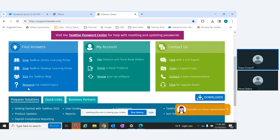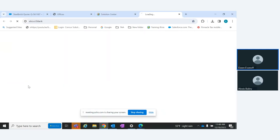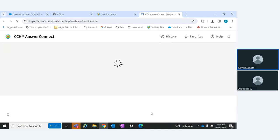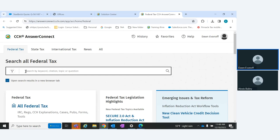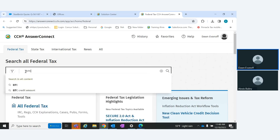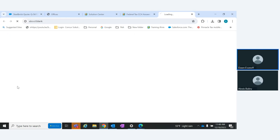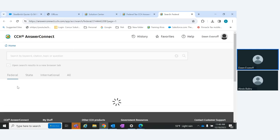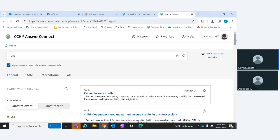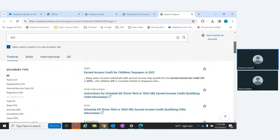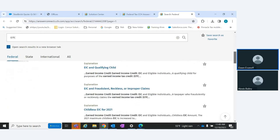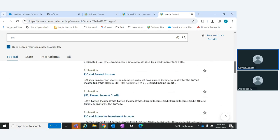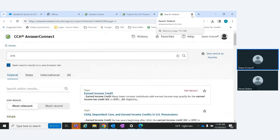You also have 'Research Tax Related Topics,' which takes you to Answer Connect. You can search anything you want — I searched EITC, and there's all sorts of information here: Schedule EIC, eligible individuals, qualifying child rules for different years. There's a lot of tax law information in Answer Connect you can use for anything you need to look up.